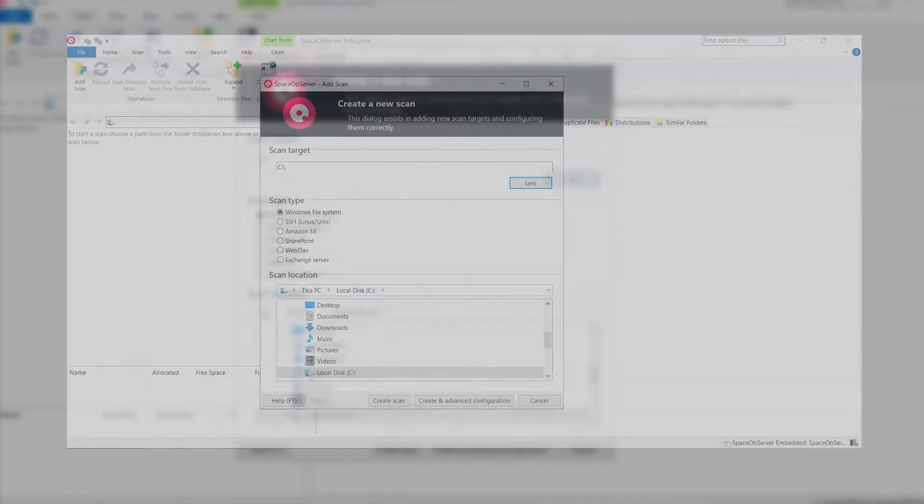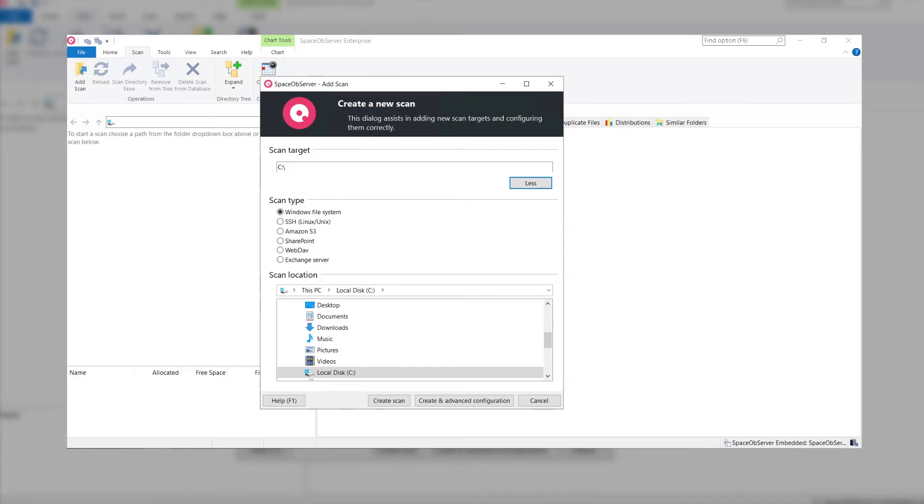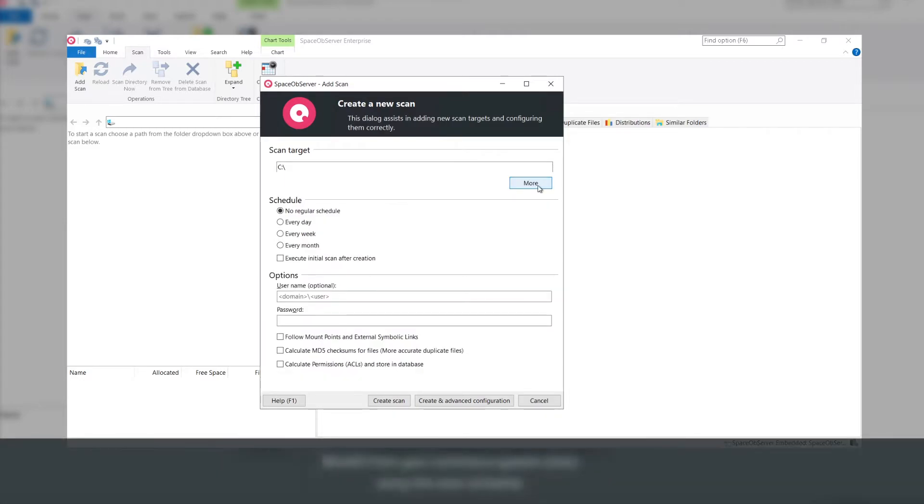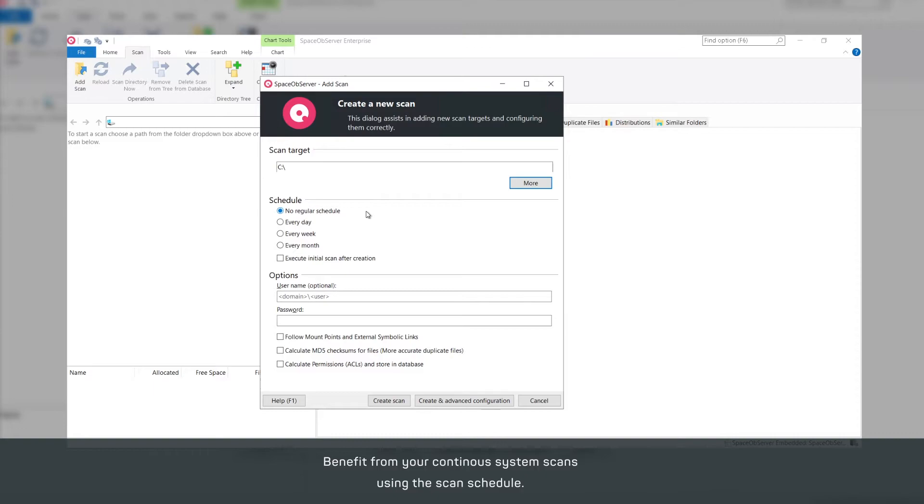Are you finished deciding for a scan target? Great, then you can meet important configurations next. The Database Manager Space Observer shows its full power when you set up a scan schedule for your continuous file system scans.